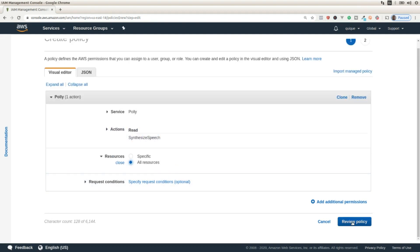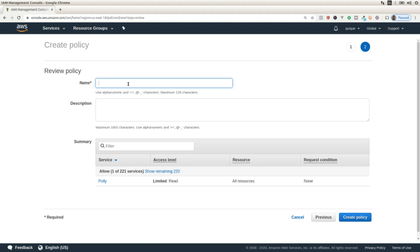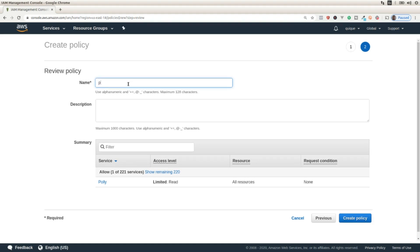I'm going to click here on review policy, and I'm going to assign a name to the policy that is going to be Polly Developers, and I'm going to create the policy.